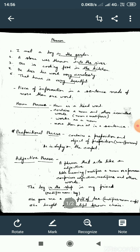Now, I want you to think about the first sentence. As I told you, a sentence starts with a capital letter and ends with a full stop. Between those two is a complete sentence. 'I met a boy in the garden' is a complete sentence. Now look at the underlined words: 'in the garden.'